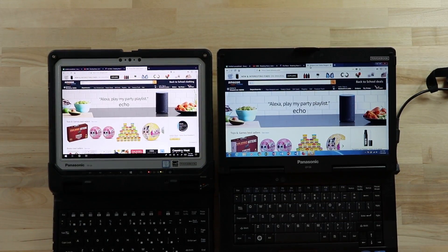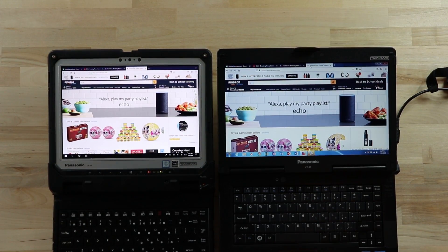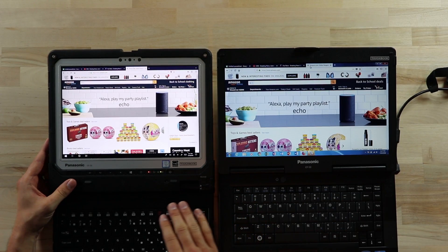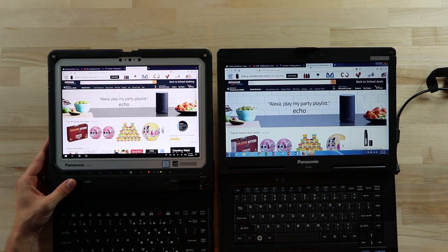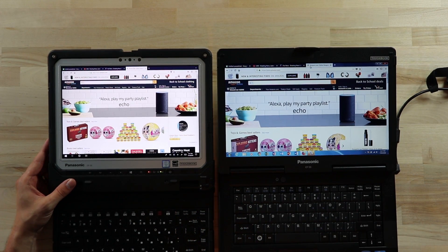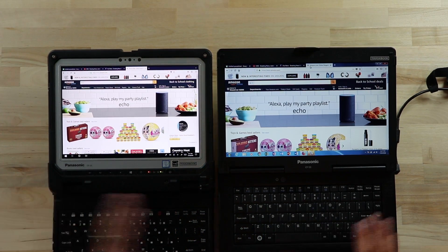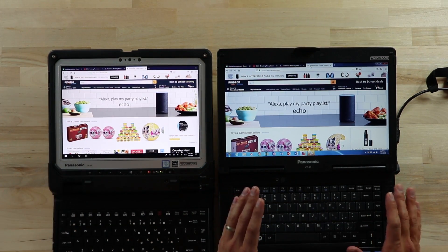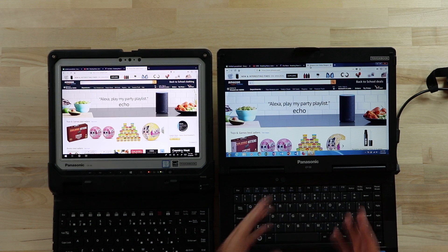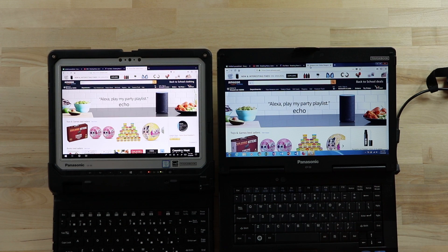Hi, everybody. This is Aaron with TheRuggedDoor.com. I have two different Toughbooks in front of you. I have the Panasonic CF-33 2-in-1 Toughbook and the older semi-rugged CF-53. This is a fully rugged versus a semi-rugged.